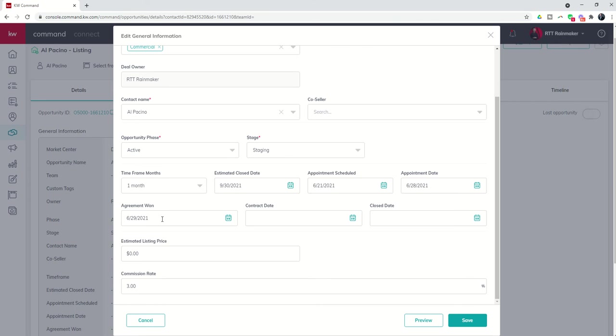There's several different things we can track inside of reports and they all pivot upon us actually adding in these dates. So again, appointment scheduled is what day did they call in and you scheduled an appointment on. Appointment date is what date did you schedule it for. So there's a chance that those could be the same, but typically appointment scheduled would never come before the appointment date.